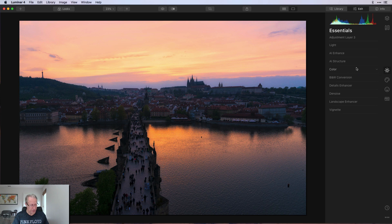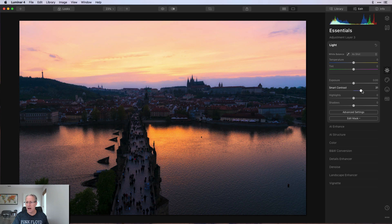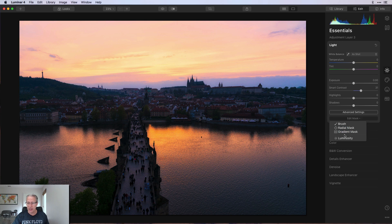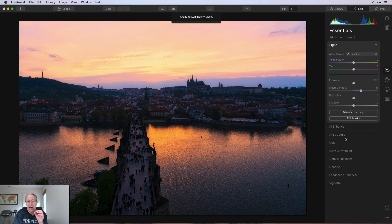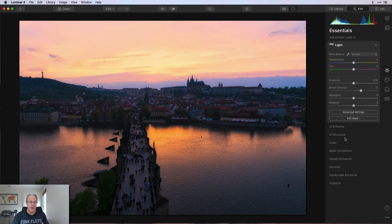Now on adjustment layer three, in the light tool I give smart contrast a value of 31. Here's a trick: instead of applying a luminosity mask at the layer level, I'm going to apply it at the individual tool level. You can do this on subsequent adjustment layers — on the light tool specifically. I add a luminosity mask just for smart contrast because I want to add contrast to the brighter parts without affecting areas that are already dark like the cityscape and bridge.